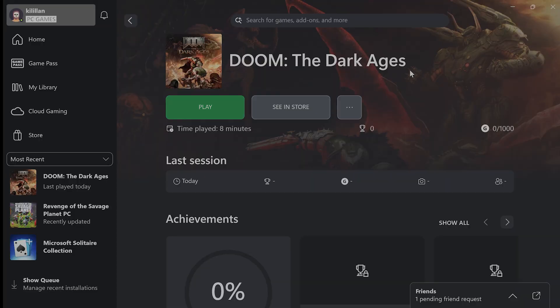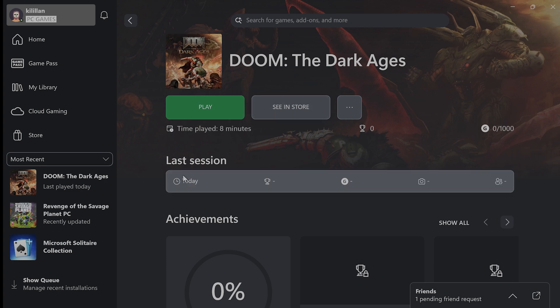I would recommend turning off the Xbox Game Bar, the Steam Overlay, and any kind of Discord, NVIDIA, and AMD overlays as well.